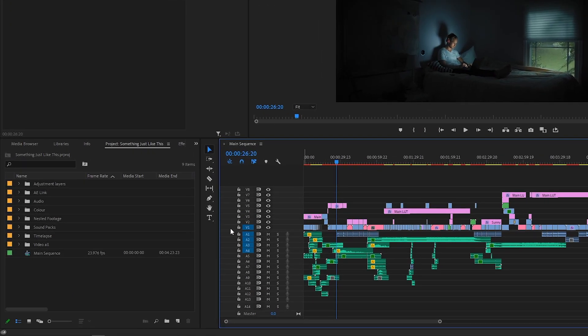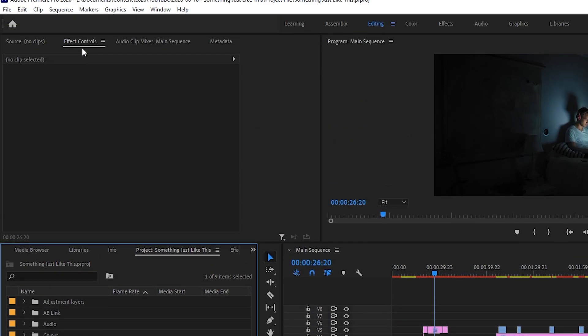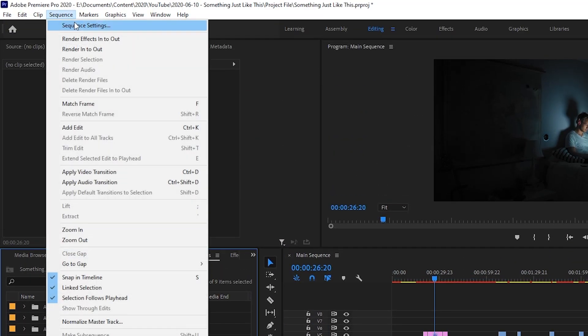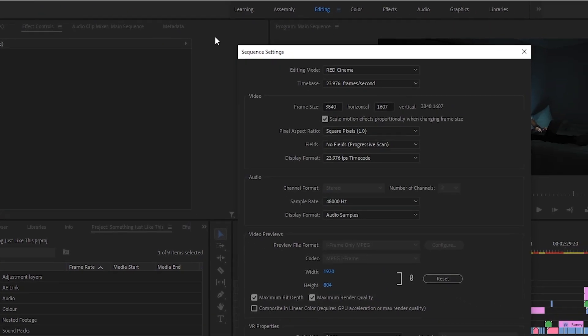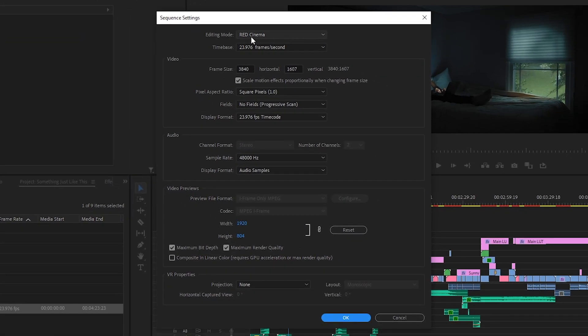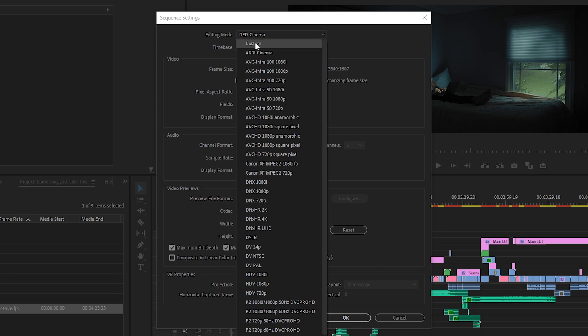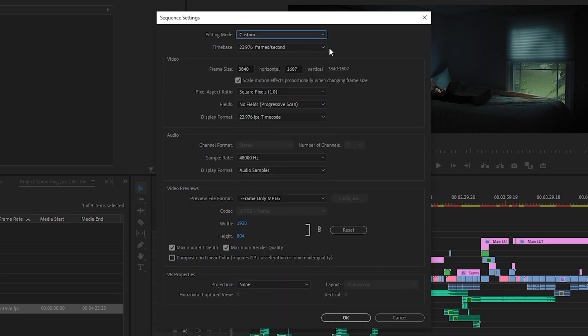So let's get straight into it. With your project open, select your sequence and come up to the sequence settings. My current editing mode doesn't support Smart Rendering, so we're going to want to switch this to custom.